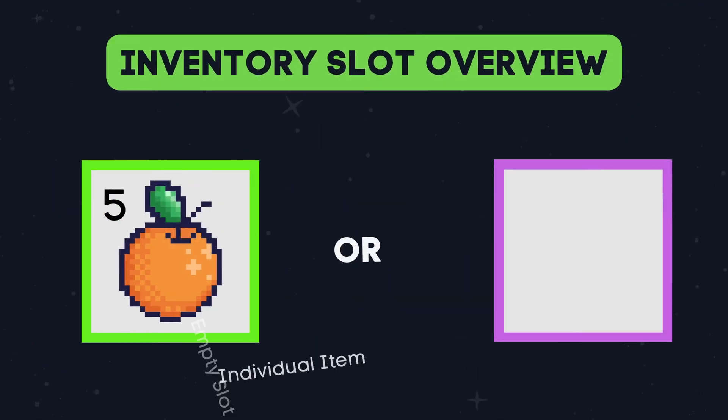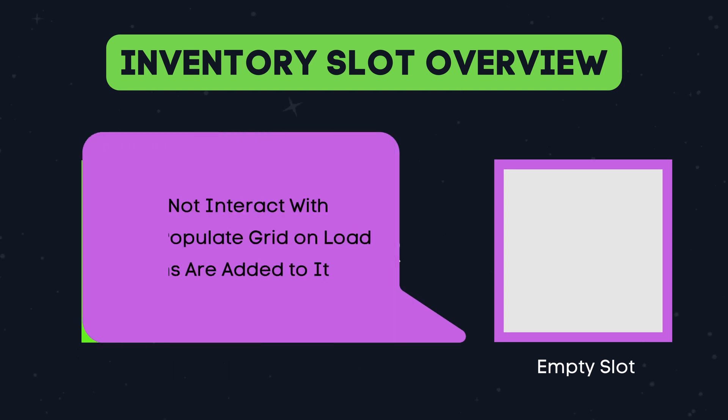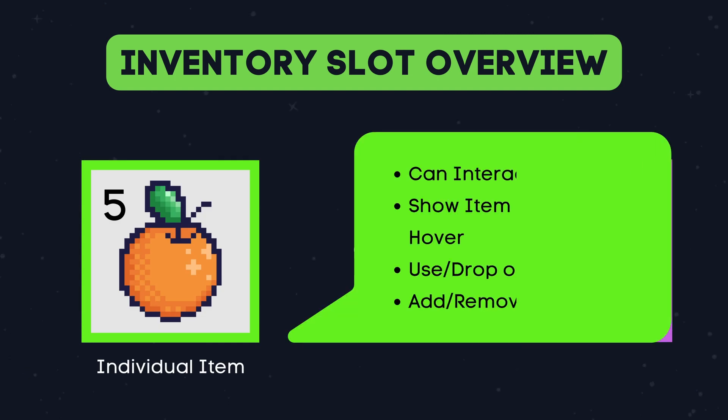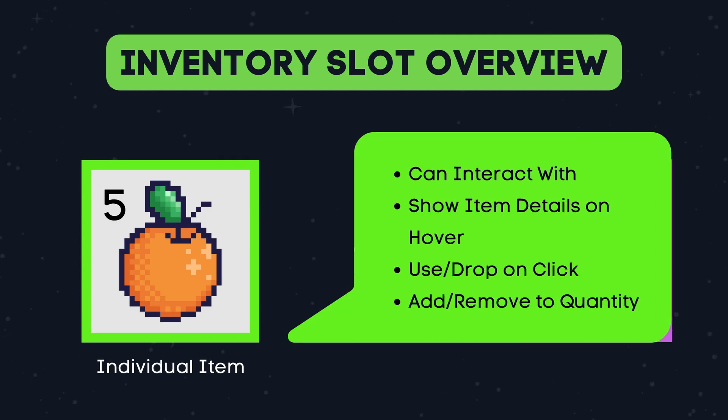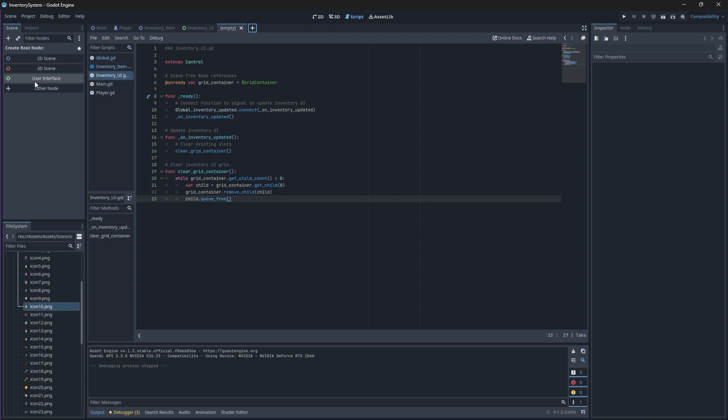Hello everyone, and welcome back to our Inventory Systems series in Godot 4. In this video, we will be creating our Inventory Slots component, which will manage the functionality of individual inventory slots and is responsible for displaying item details, handling user interactions, and processing item usage and removal. This component is the most work of this entire system, so I'll probably split this part into a bunch of separate videos to make it more manageable. Without wasting time, let's open up our project and create a new scene.